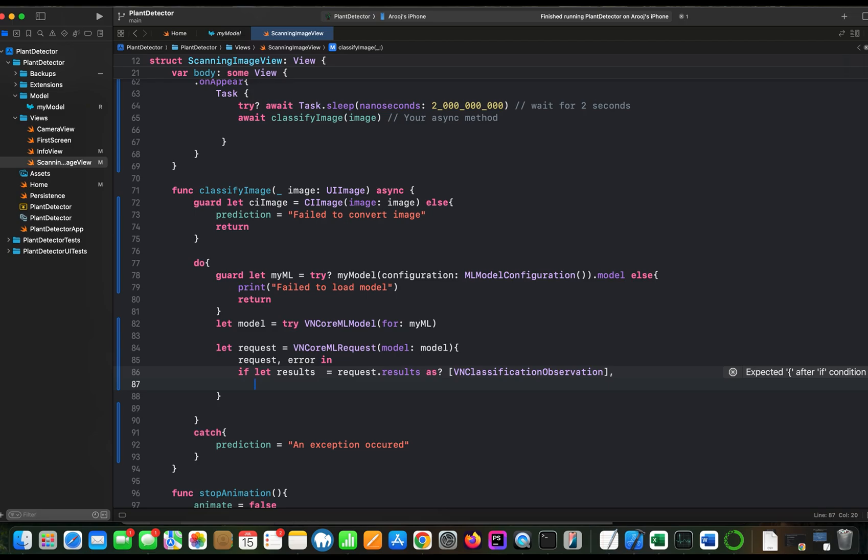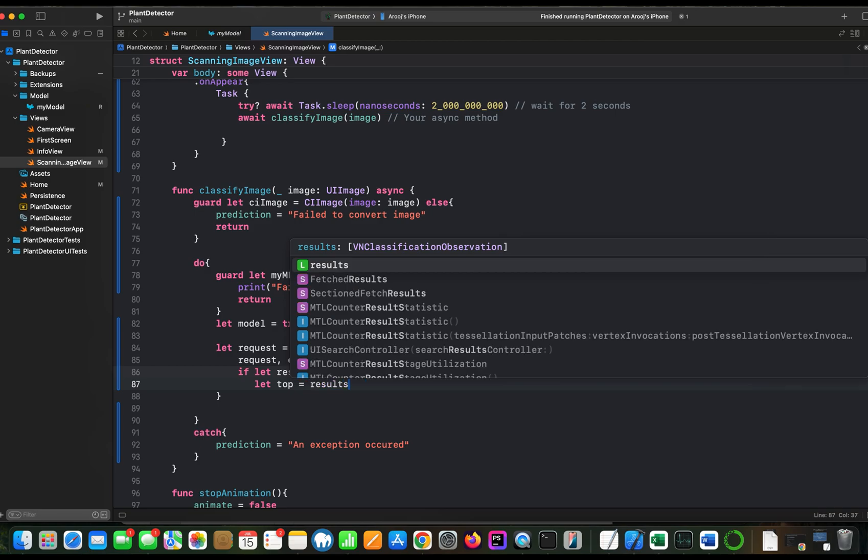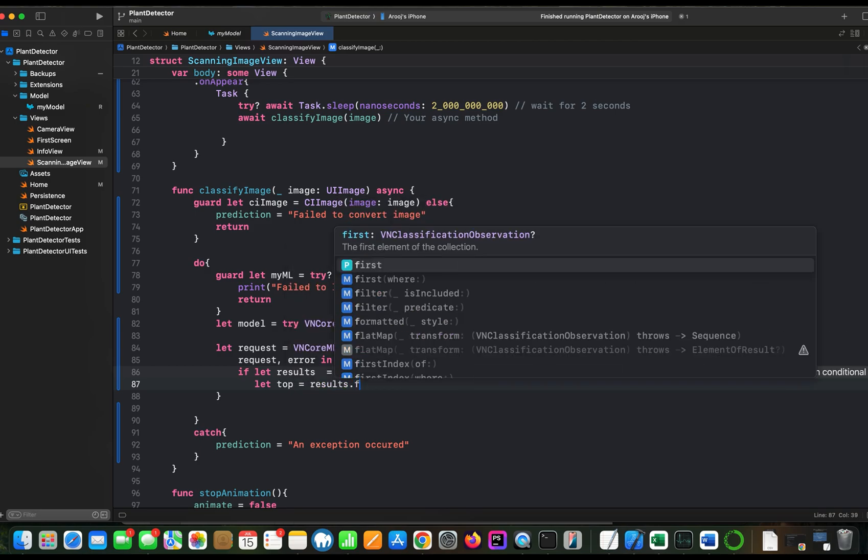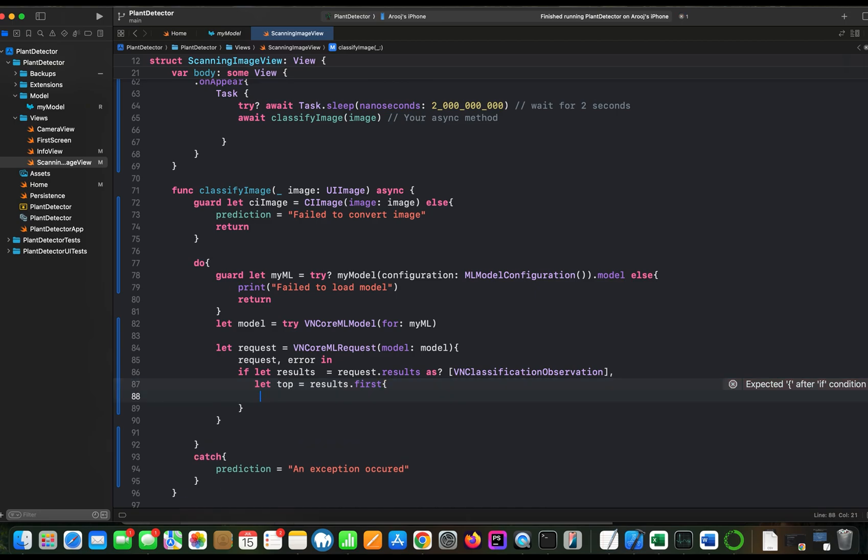And now since the result will be all the classes and confidence level of the model for each class for your given image, we just want the top result, the highest confidence level result. So now let's catch that result. Let's call the variable top. Results dot first. So we just want the first result.